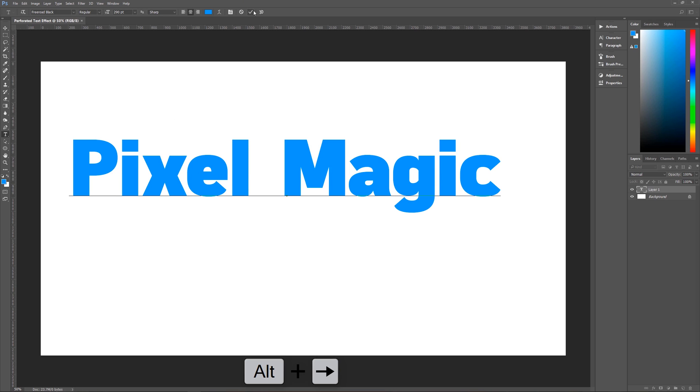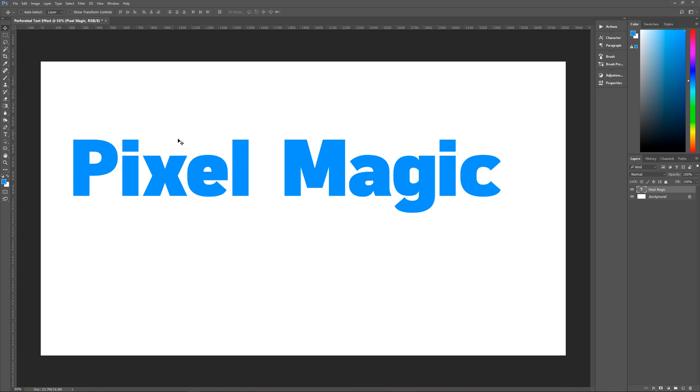Once you're happy with the way that it looks, go up here to the check mark, hit the check mark, and you're now ready with your text.